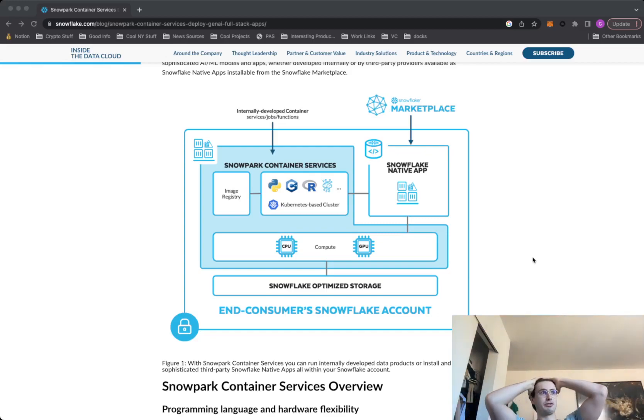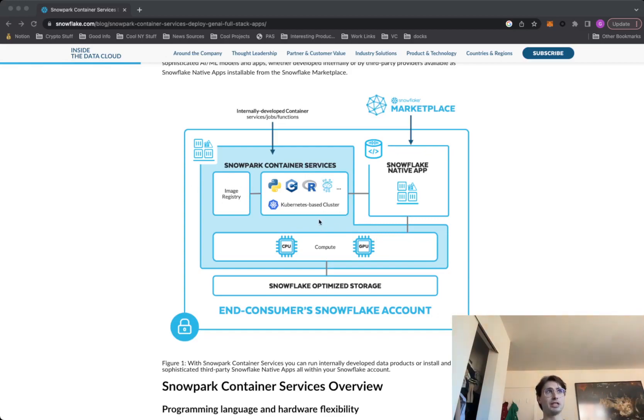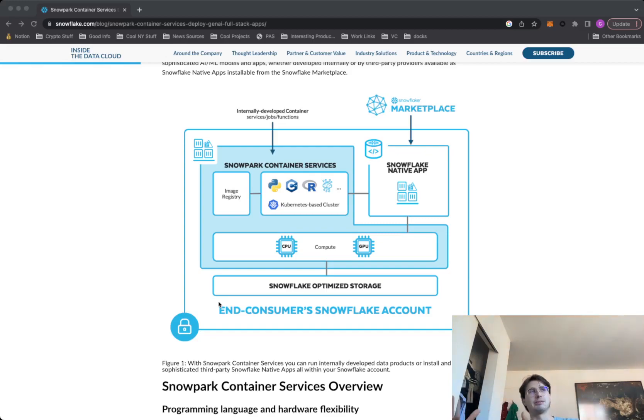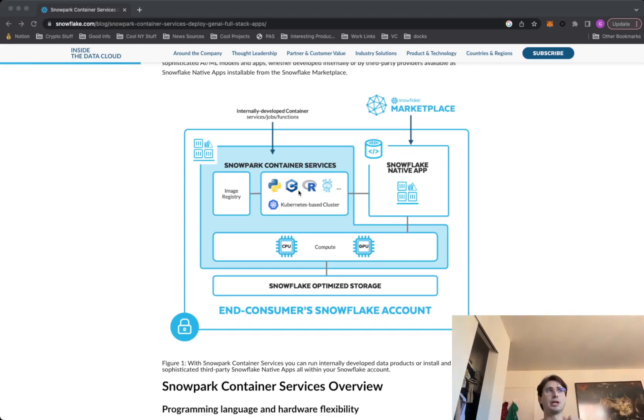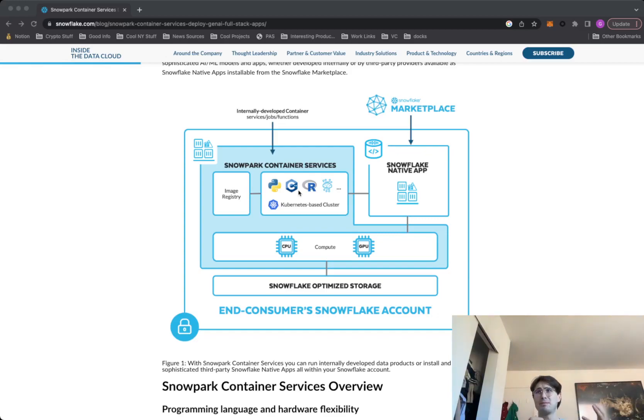And so Snowflake has basically taken this a step further where now you'll have a Kubernetes-based cluster running directly within Snowflake in this area they call Snowpark, where you can have image registries. So similar to how you deploy with Astronomer, where it's a docker-based image, now you deploy an image into Snowpark so you can run applications.